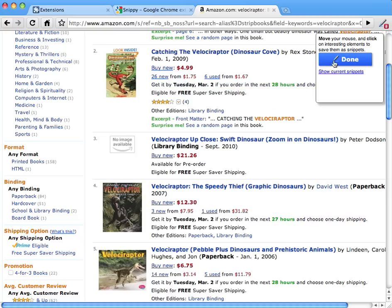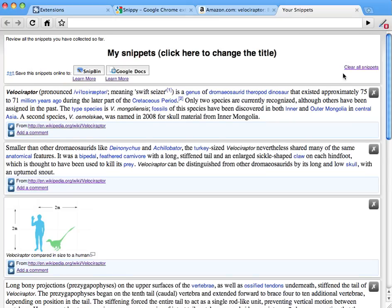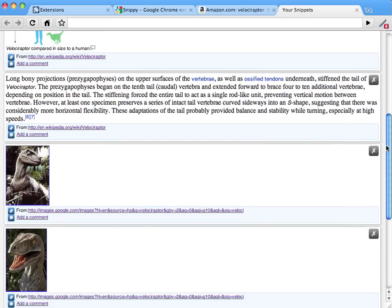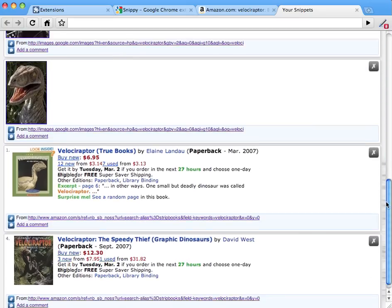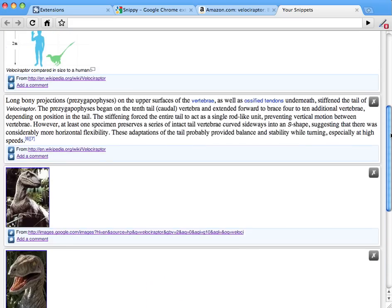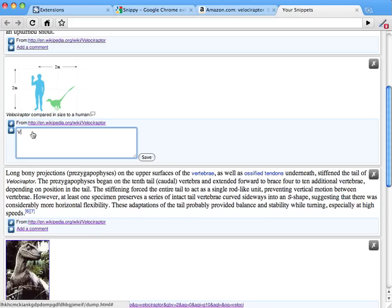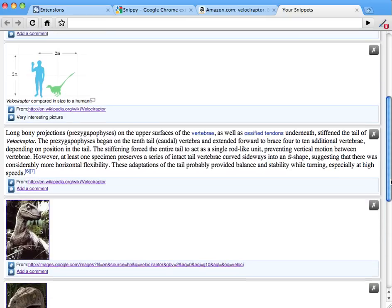Once you're done, we can click the link that says show current snippets. You will now see a page that shows you all the information you've collected so far. You can add comments and maybe discard contents you are not interested in.